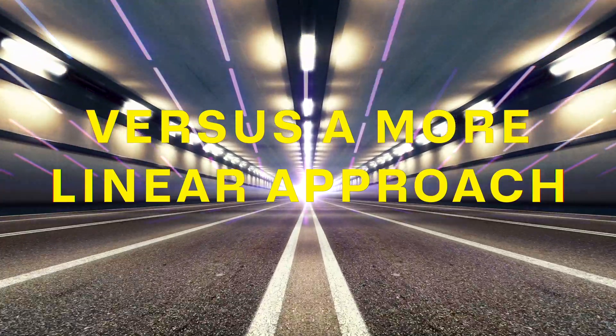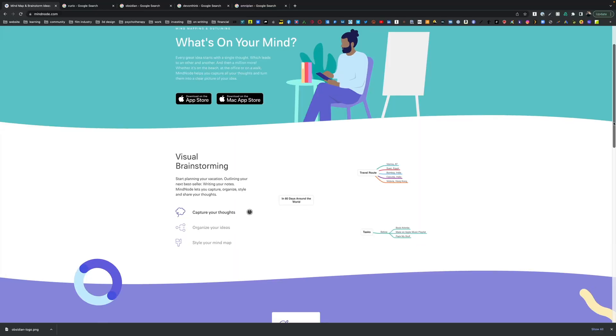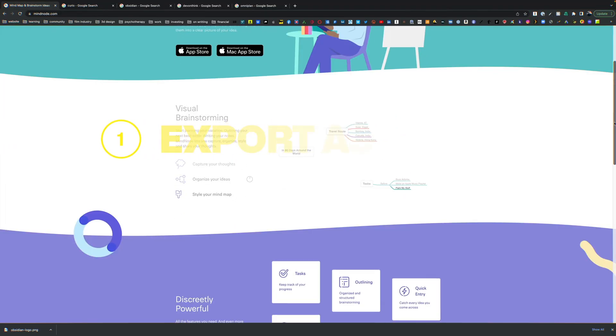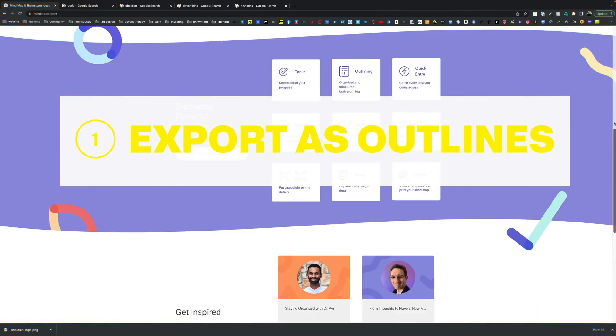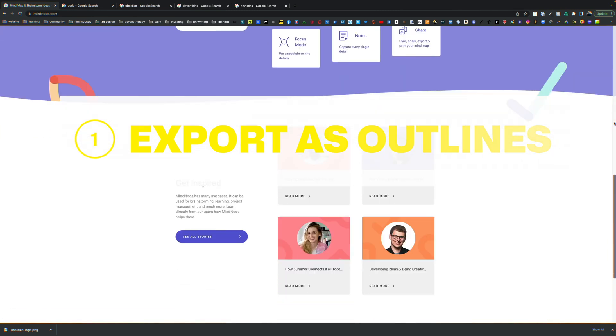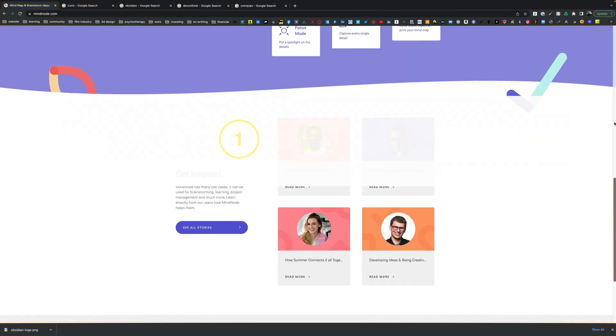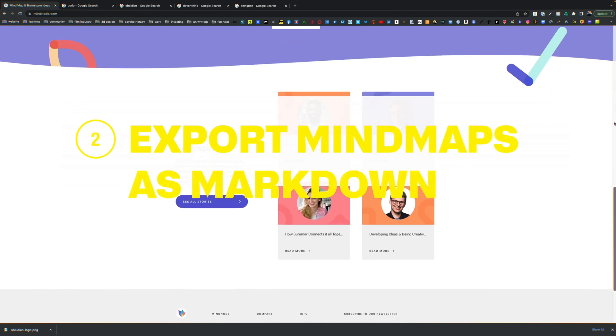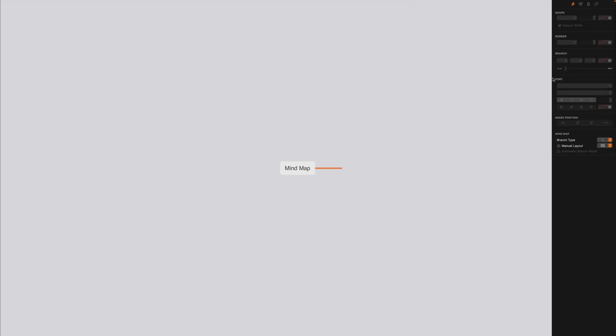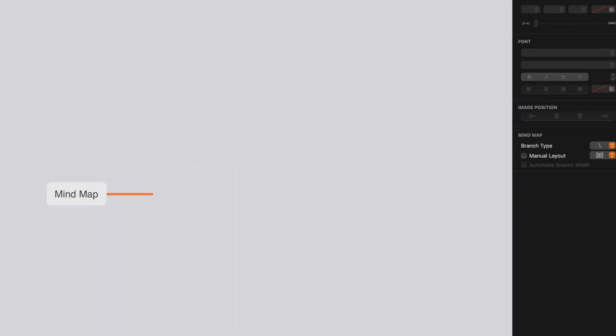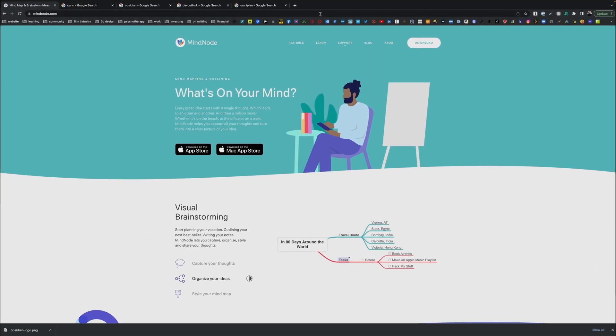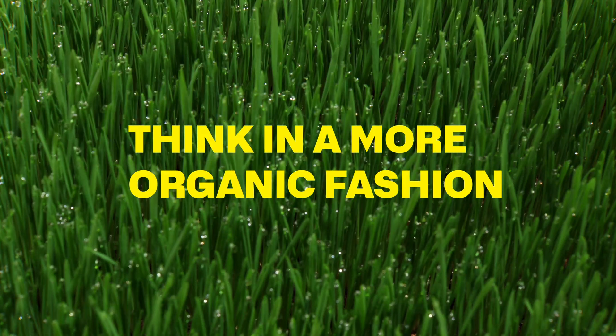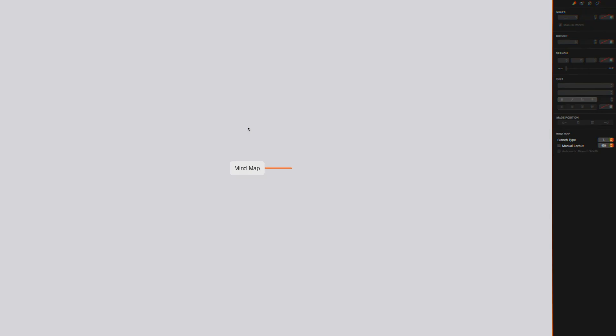It's sophisticated in its look. You can create outlines and convert them, and export to markdown. I would definitely suggest MindNode as a starter place for brainstorming—a great way to think in a more organic fashion and see connections between your ideas.